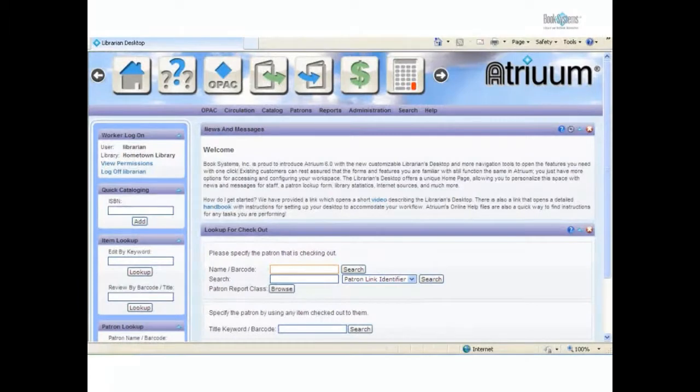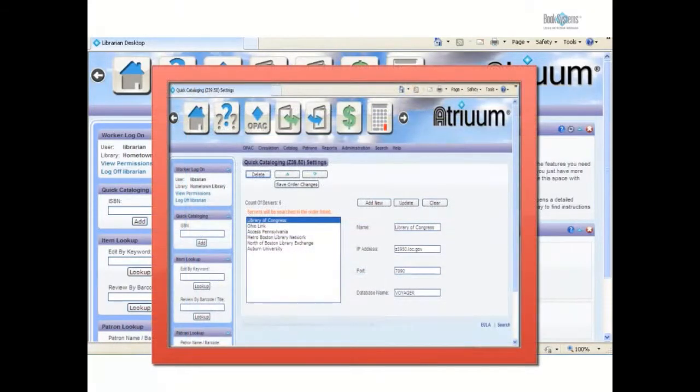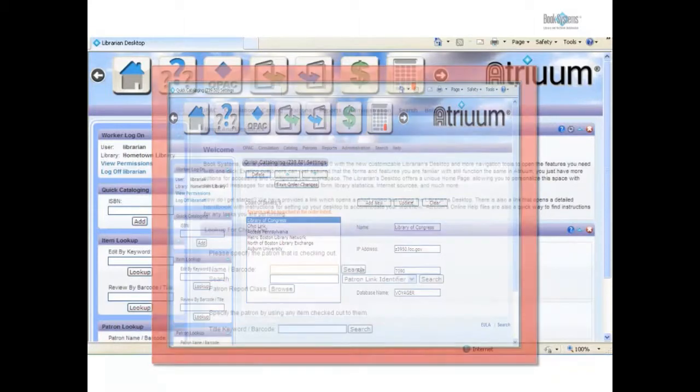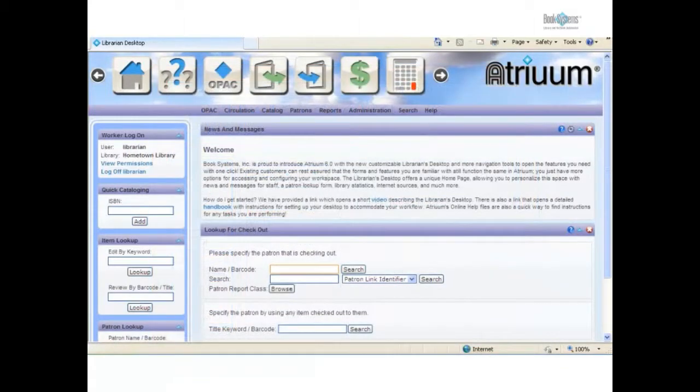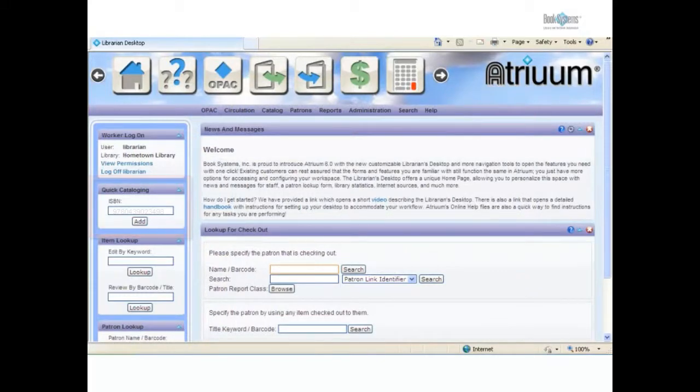Atrium comes equipped with Quick Cataloging, which is awesome. The advantages of Quick Cataloging are you can configure which library databases to search for MARC records and decide the order in which they are searched. Using the left column, you can type or scan an ISBN into the Quick Cataloging field to add a bibliographic record quickly into Atrium.